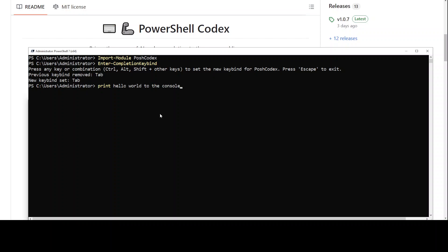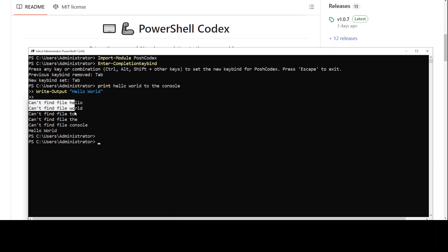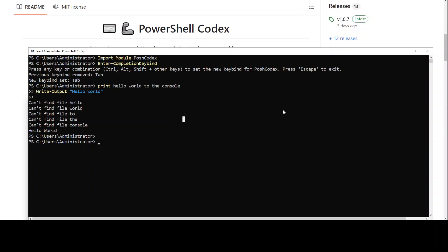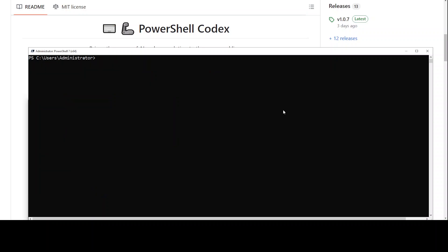So this is the command it has generated: Write-Output 'Hello World', and then it has printed the Hello World here. This is because it's not in the double quotes, something like that. Anyway, similarly you can say something else here. Let's clear the screen.